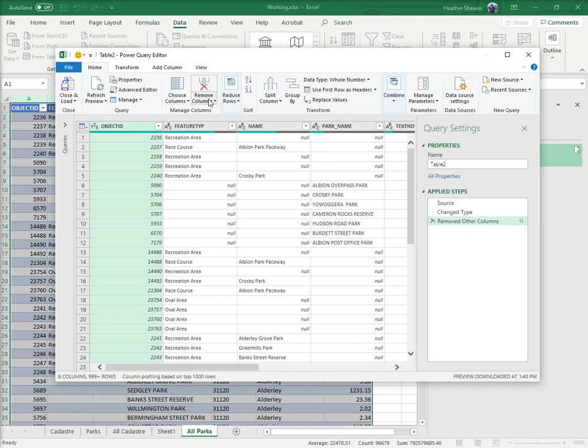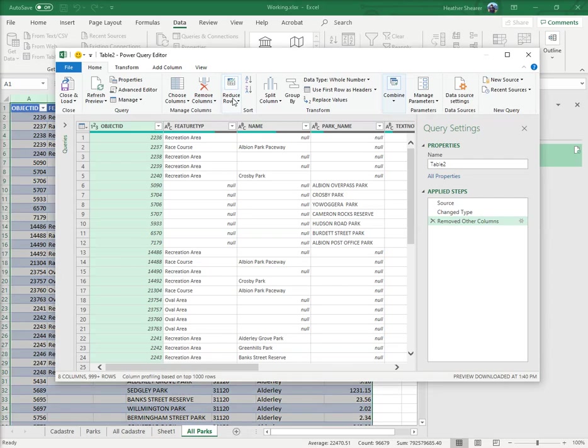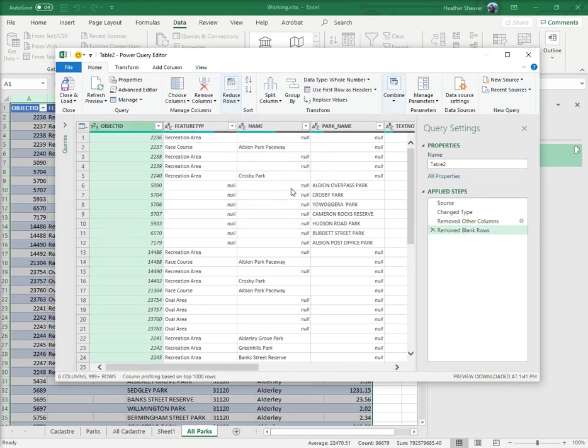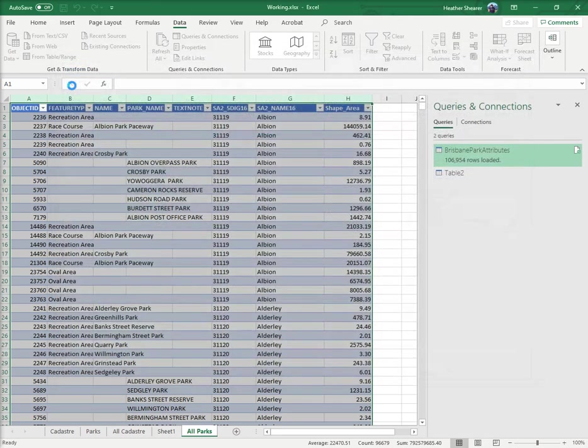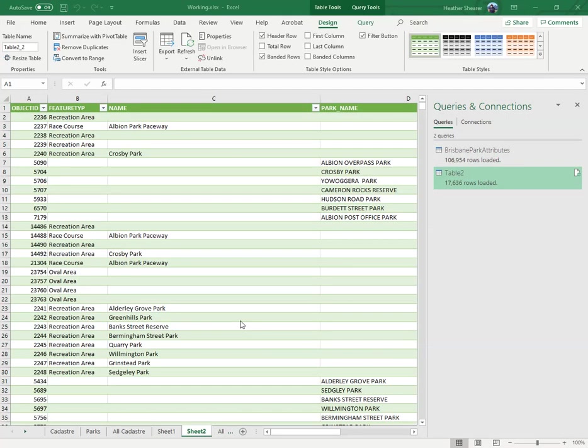You also need to remove blank rows. When it goes to reduce rows, you click on it, remove rows, remove blank rows, and then you close and load. I've loaded the one - you'll see they come up as funny colors.